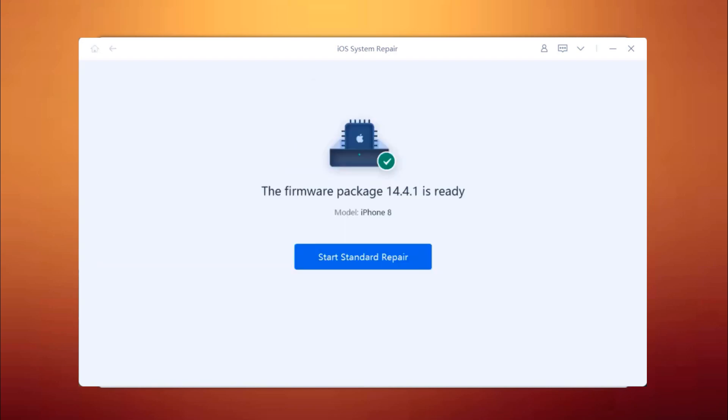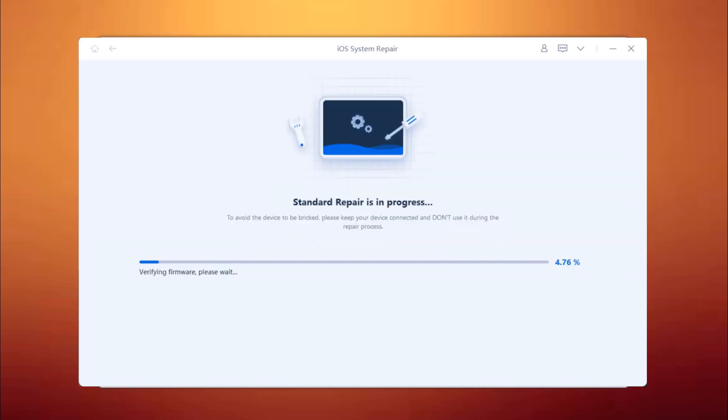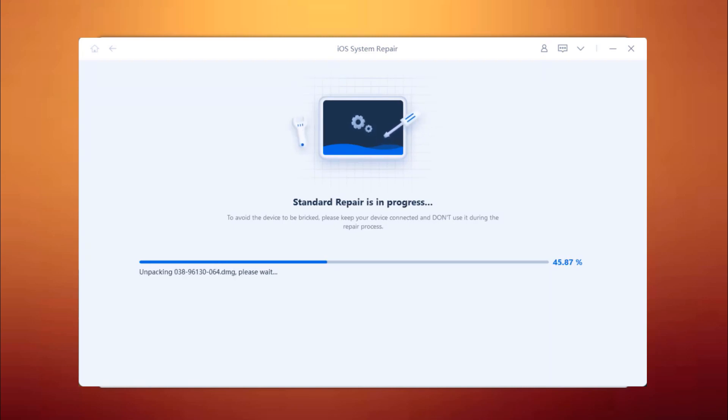Once the firmware package is downloaded on your computer, click Start Standard Repair to start system recovery. It will start the repair process. The whole repair process will take a few minutes.